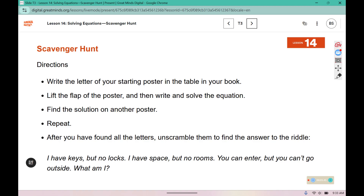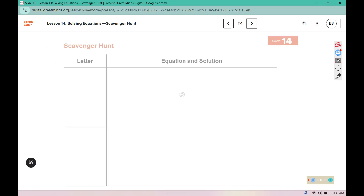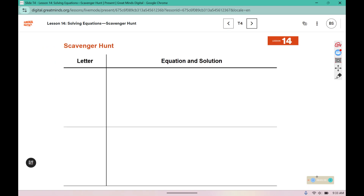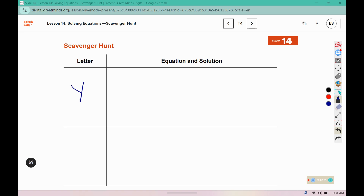In class, this next activity will be performed as a scavenger hunt where you will solve an equation and then search for its answer to answer the riddle at the bottom. You will write the letter and the equation that you solve next to it. We will begin with the letter Y card.